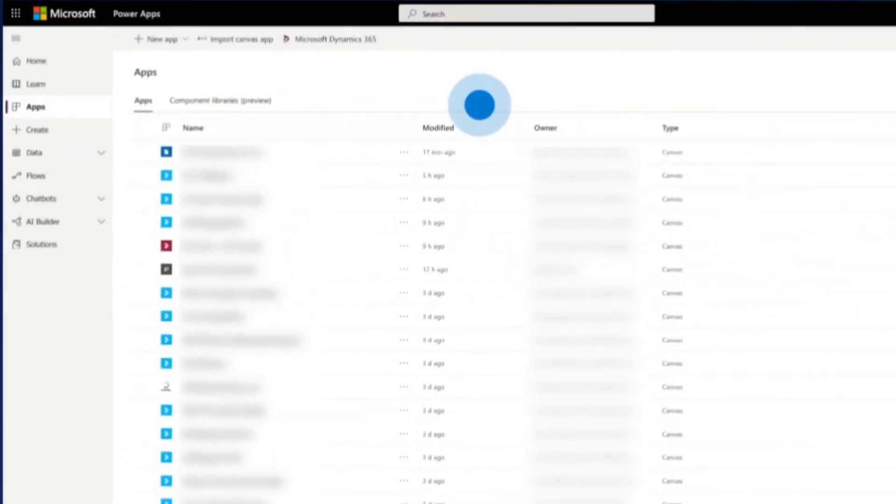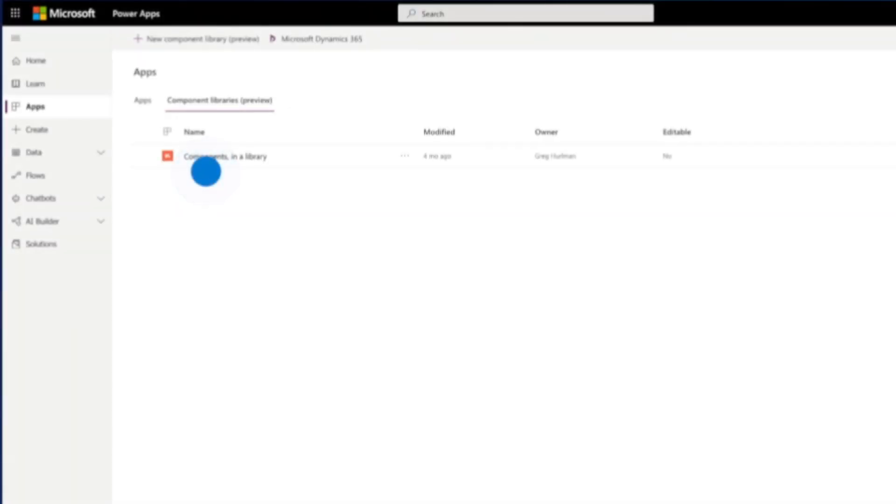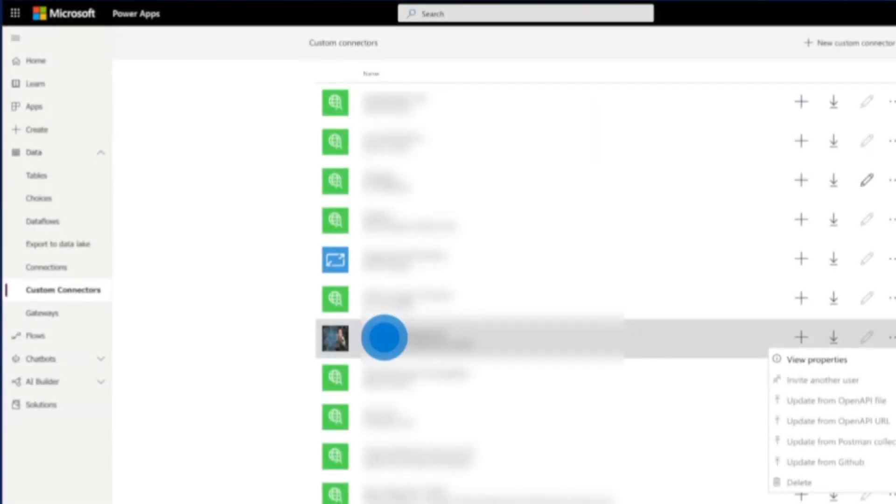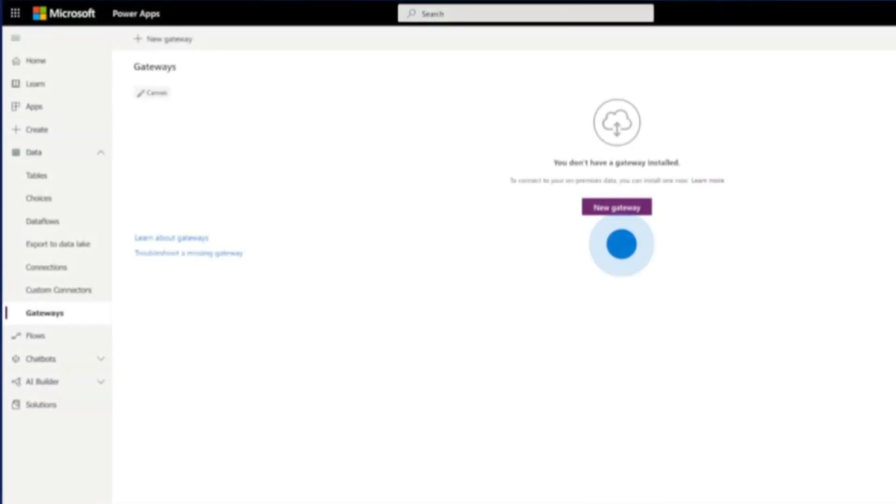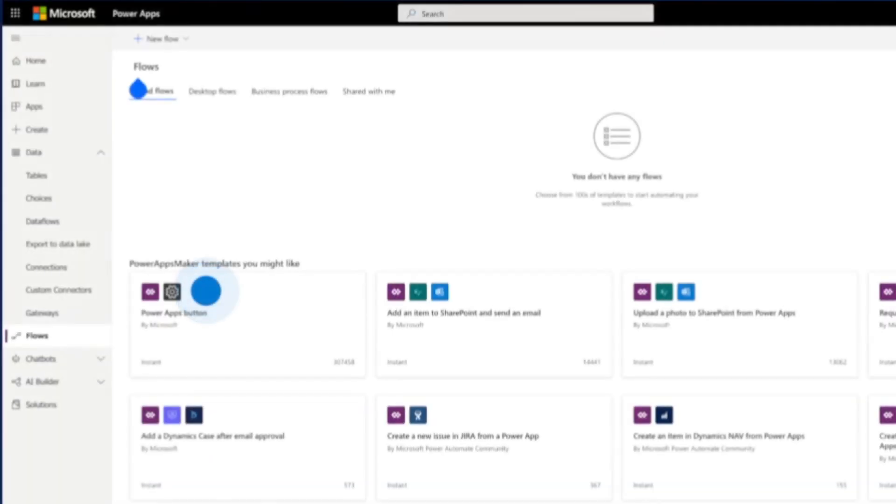Conversely, PowerApps excels in integrating with multiple Microsoft services as part of the Microsoft Power Platform. This integration enhances functionality for users heavily invested in Microsoft products, allowing them to leverage existing tools and data more effectively.